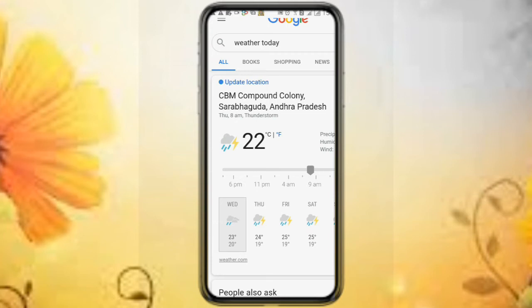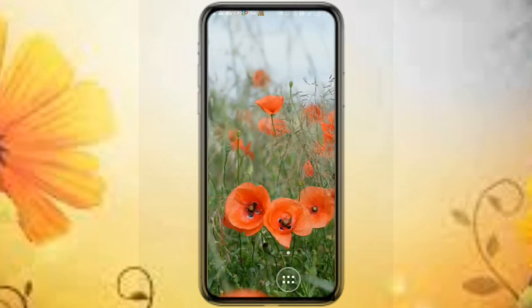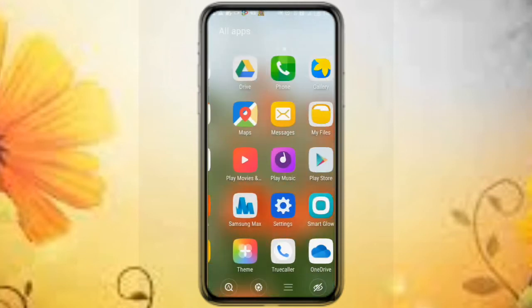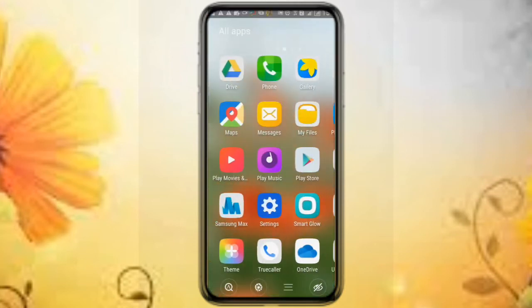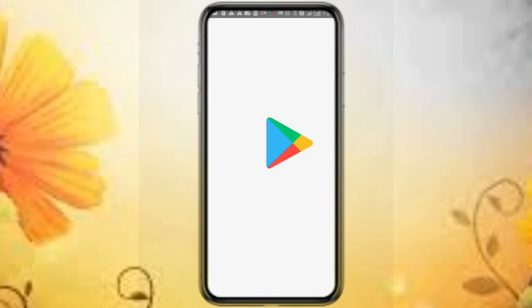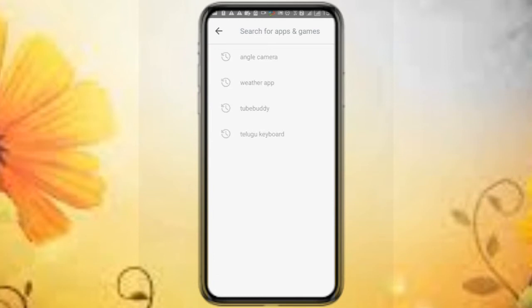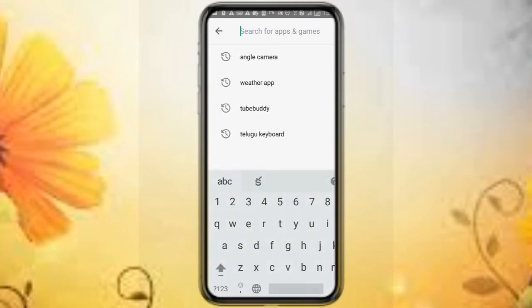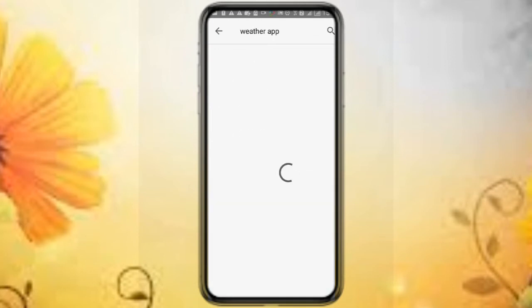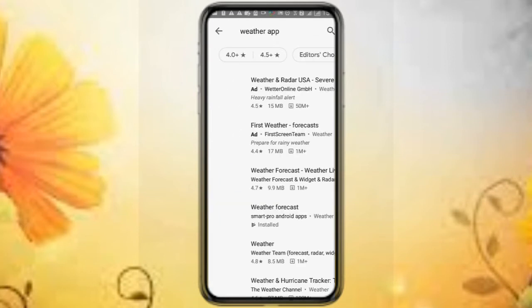Now, it's simple to download. Open the Play Store, search for weather — you will see a lot of applications.